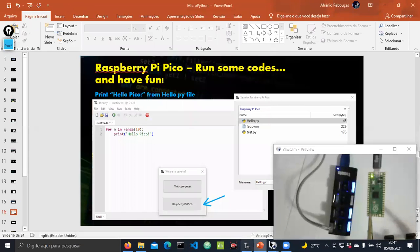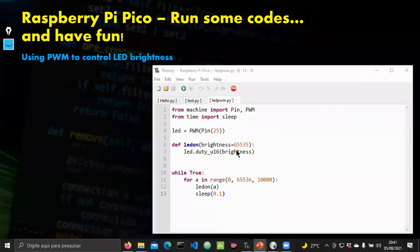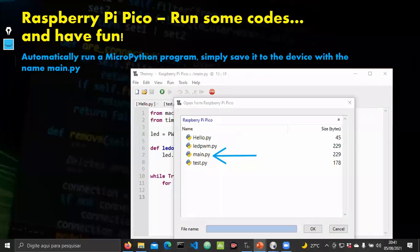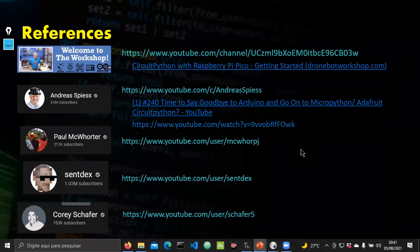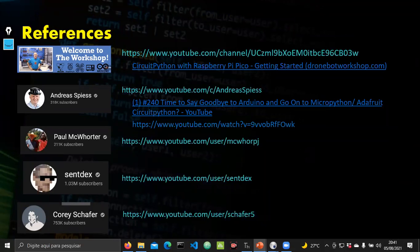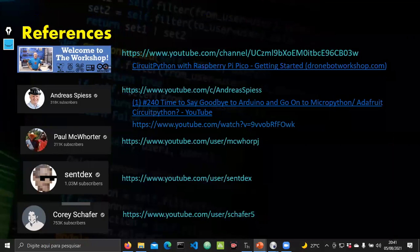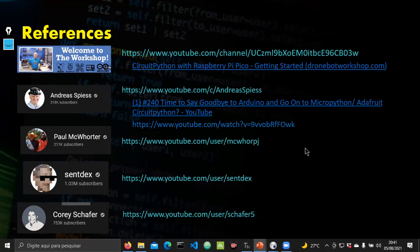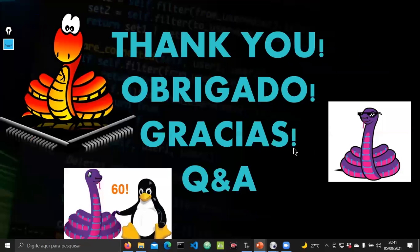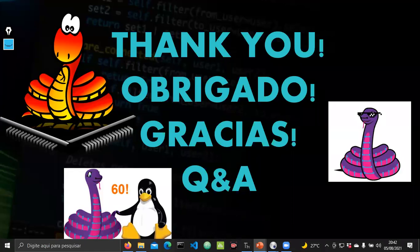Going back to the presentation, here you can see the codes. To finish, we have some references — YouTube channels I use to learn about microcontrollers and Python. I really recommend following them. Thank you all for this opportunity to show you something about MicroPython and microcontrollers. Thank you, Dan — obrigado, gracias — and we can now go to the Q&A section.